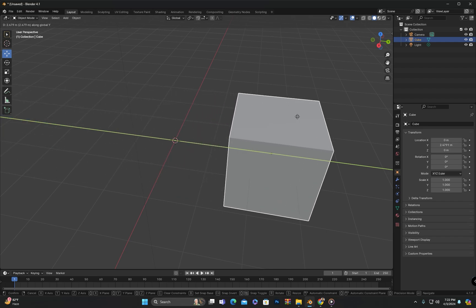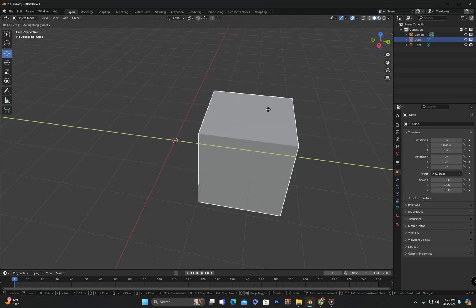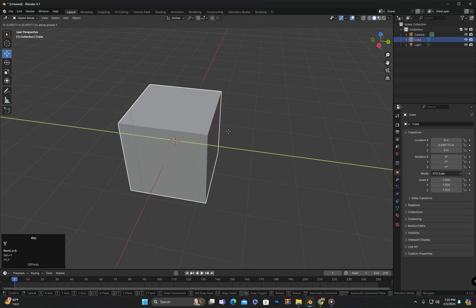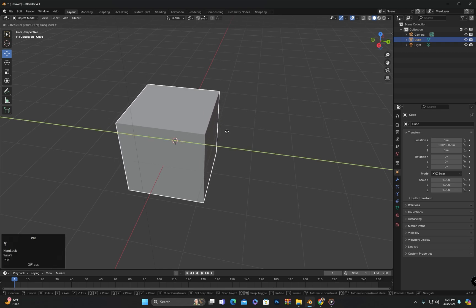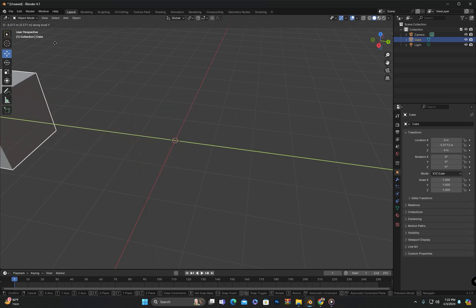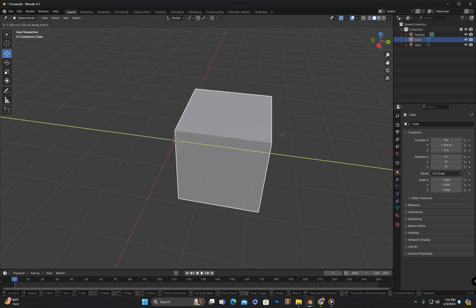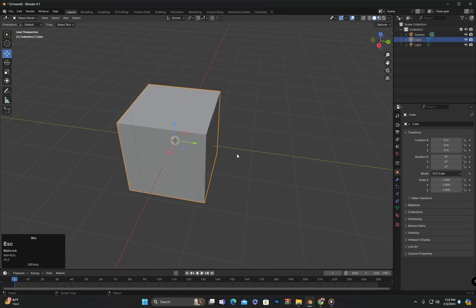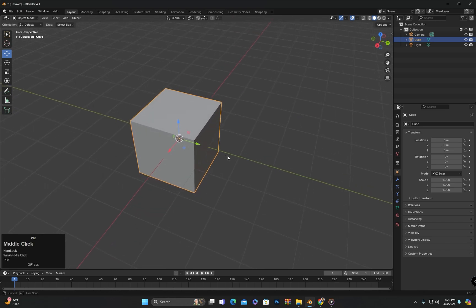It means it is moving according to the y-axis of the 3D world. But if I press G then Y and then Y again, it will show along local y as mentioned above. This means that the object is moving according to its local coordinates.